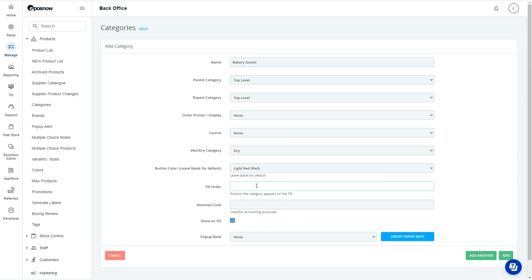A numbered value can be added to the till order to adjust what position this category is located on the ordering screen, and the nominal code added here for accounting purposes.